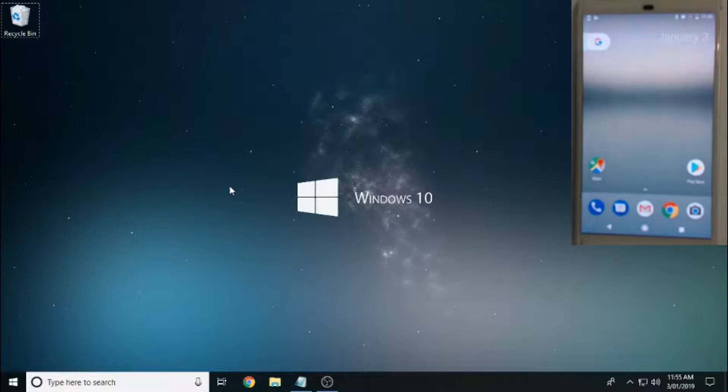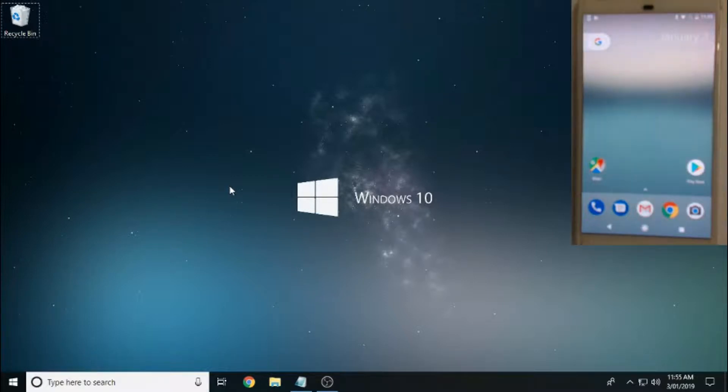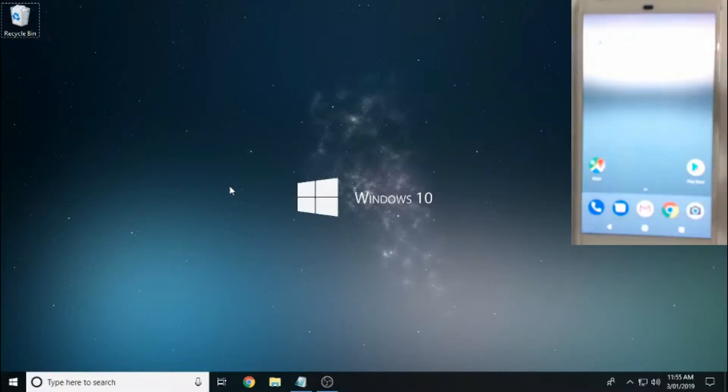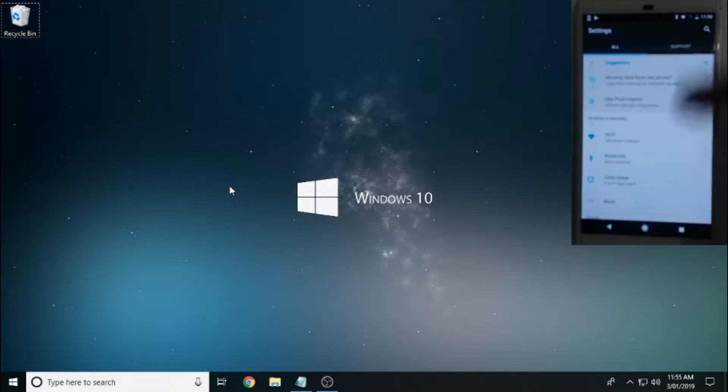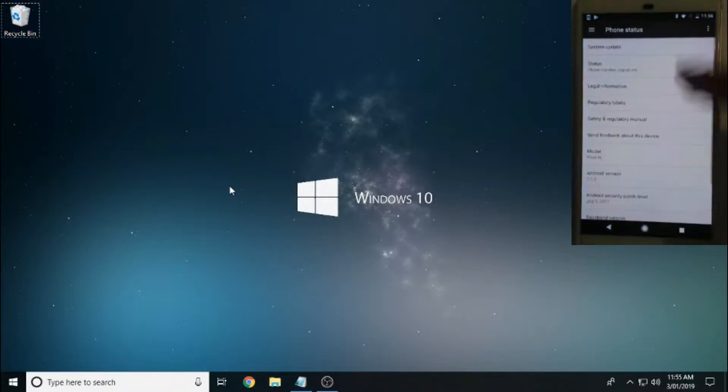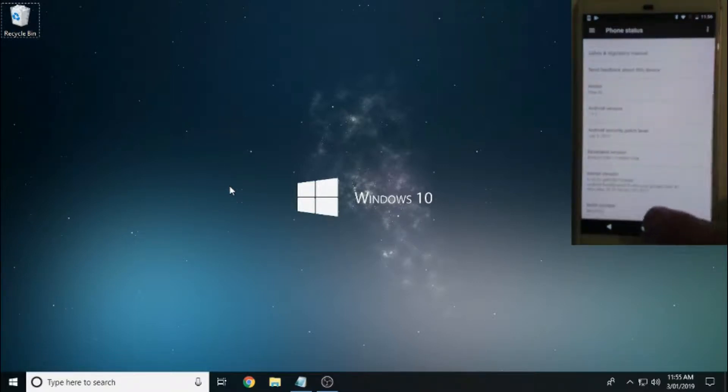Okay, the first step we're going to need to do is we're going to have to enable USB debugging and also unlock the OEM. So to do this you're going to have to enable developer options. To get into developer options, go into your settings, scroll down to about phone, scroll down to build number, tap that seven times.